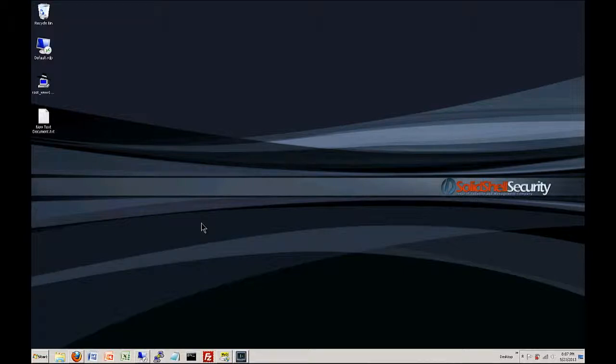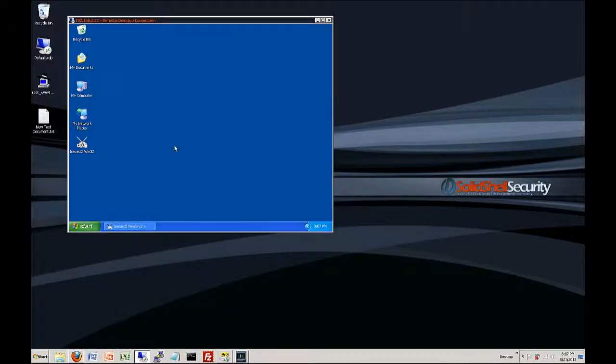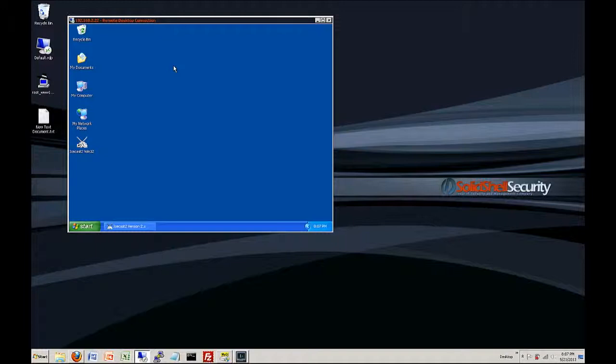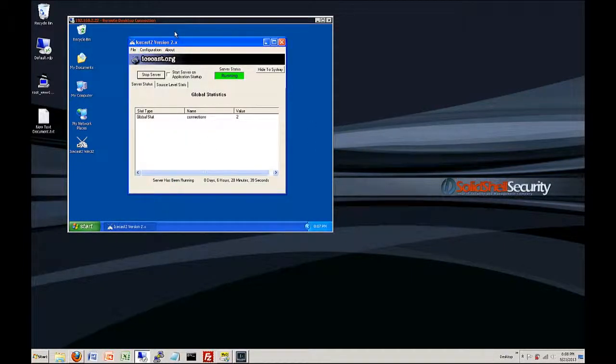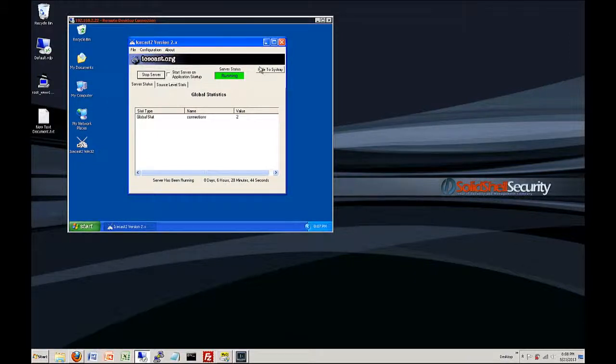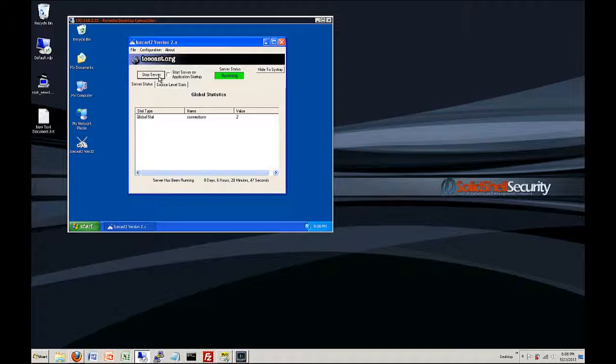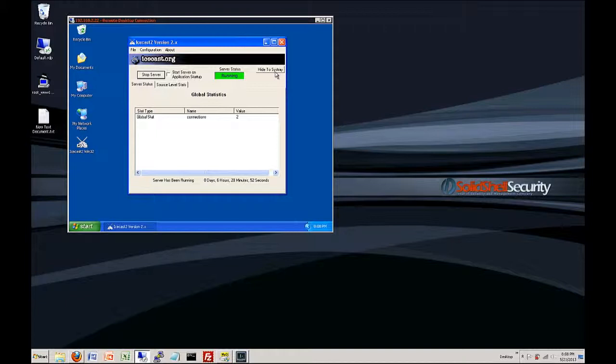So what we are going to do is we have this machine over here which is running Windows XP and we are going to do the basics of exploiting this machine and taking control. Now what we've gone ahead and done is we installed Icecast version 2.0.0 and we launched the service and started it. You're going to have to start the service if you install it and you can just either leave it up or put it to the system tray.